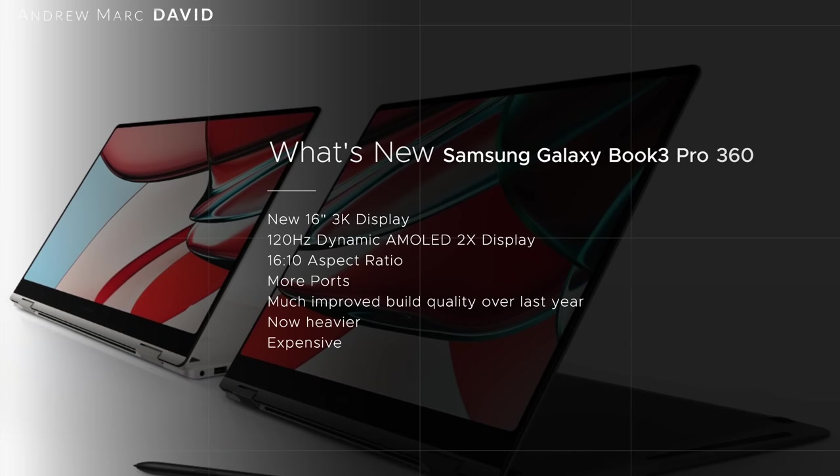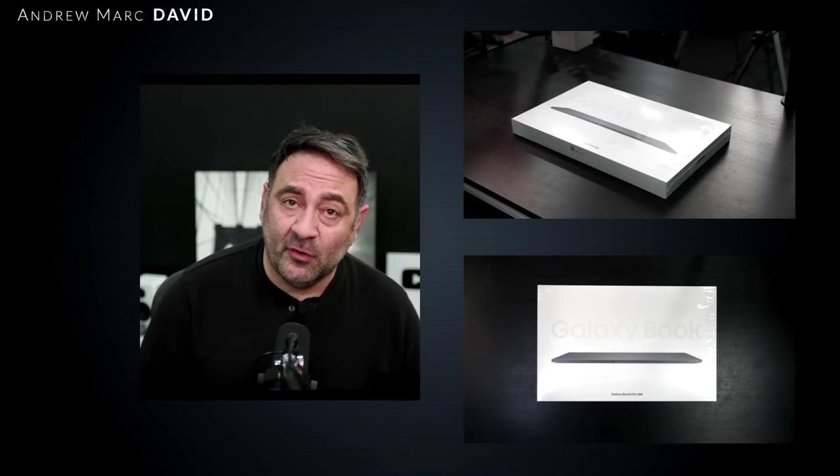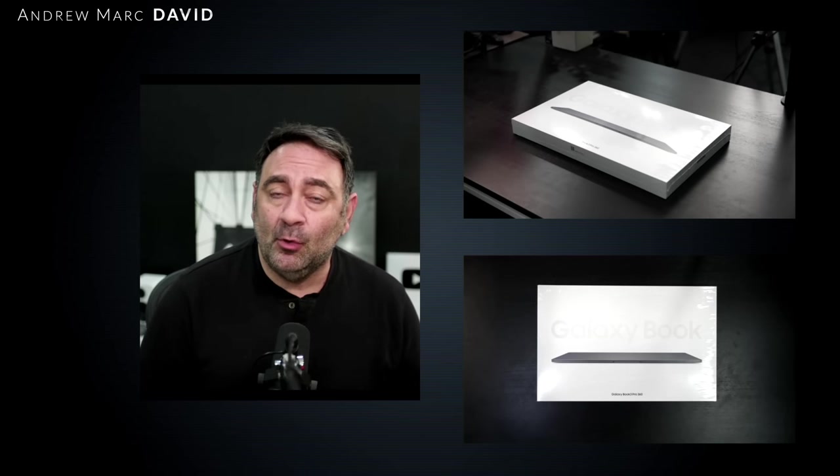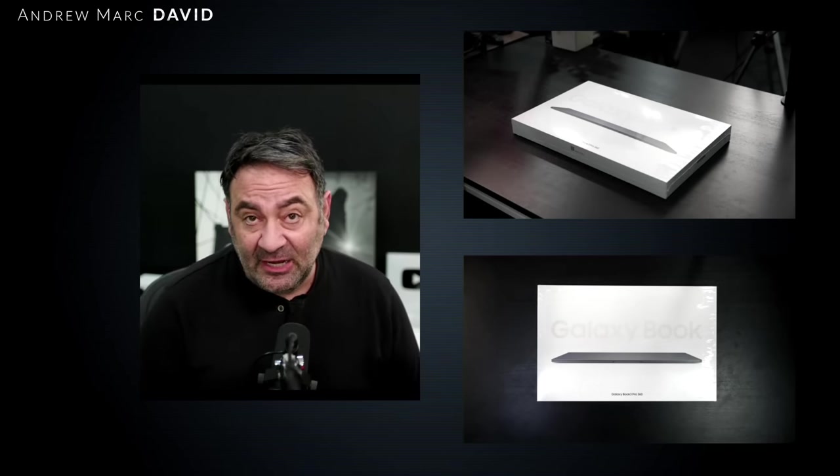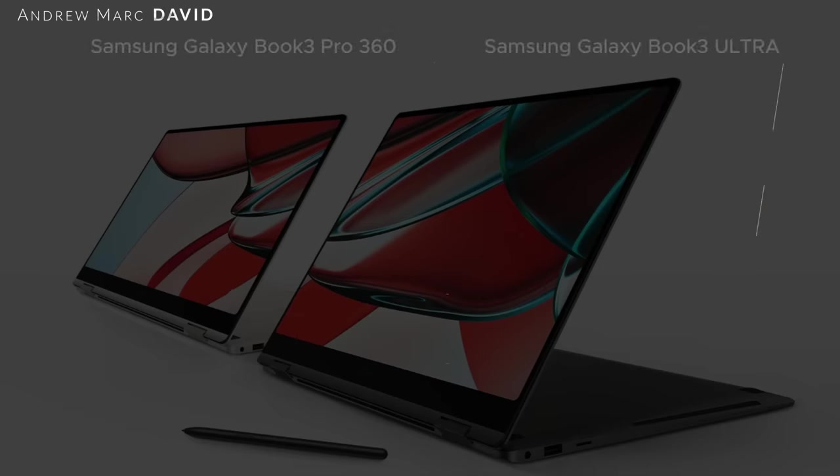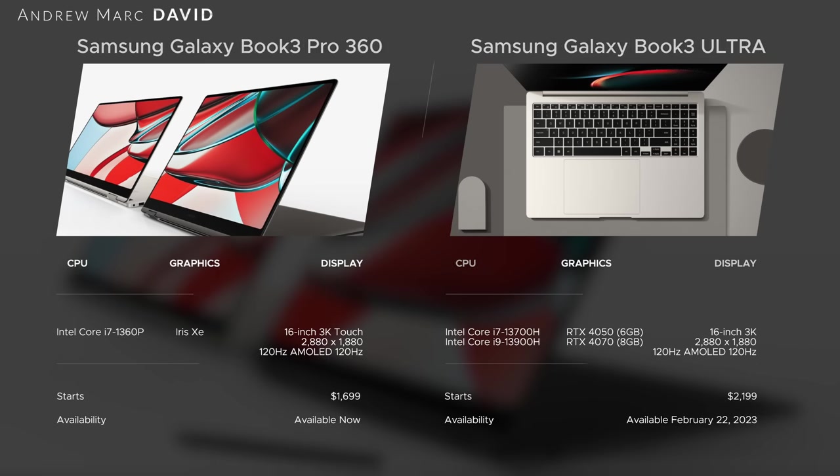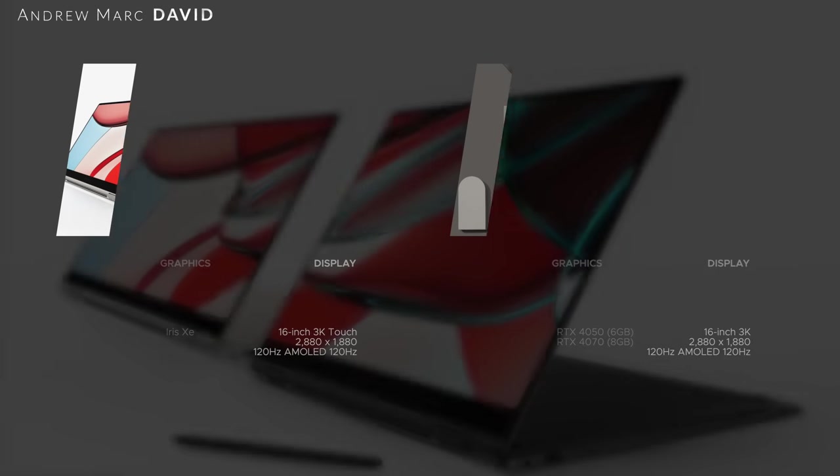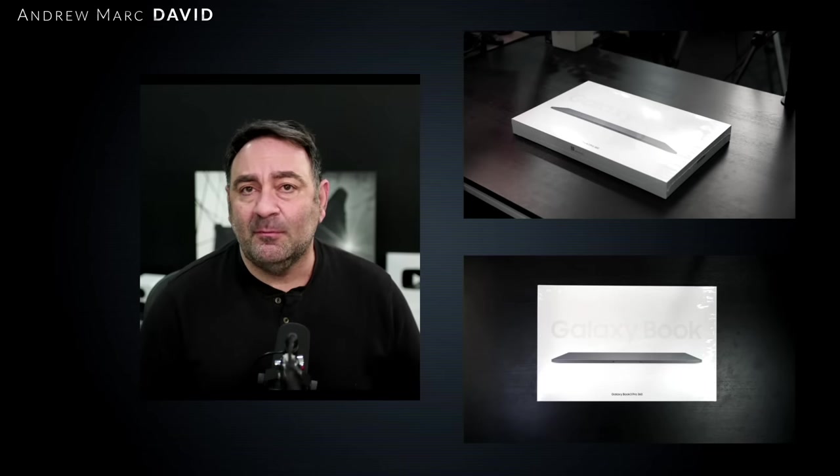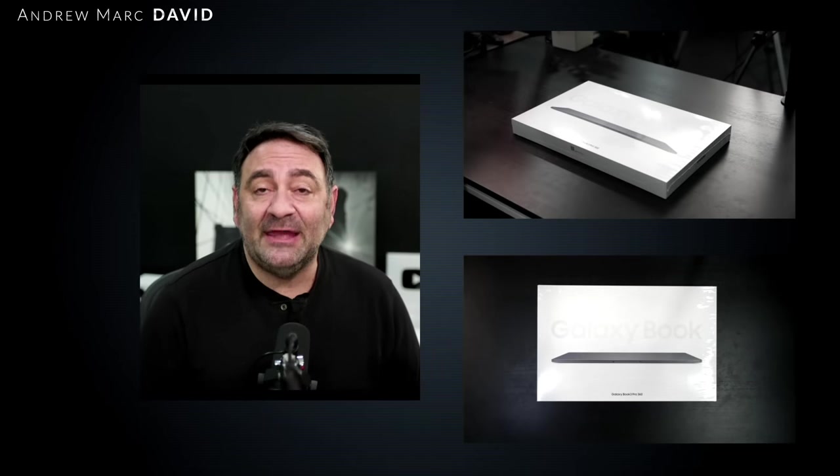For those wondering whether I'm going to review the non-360 or non-convertible, yes that is true. I expect to get my unit that I pre-ordered next week, the 14-inch beige color. I'll also be reviewing the brand new Samsung Galaxy Book 3 Ultra that I pre-ordered. We've got a lot of stuff ahead on the channel, so make sure you are subscribed.